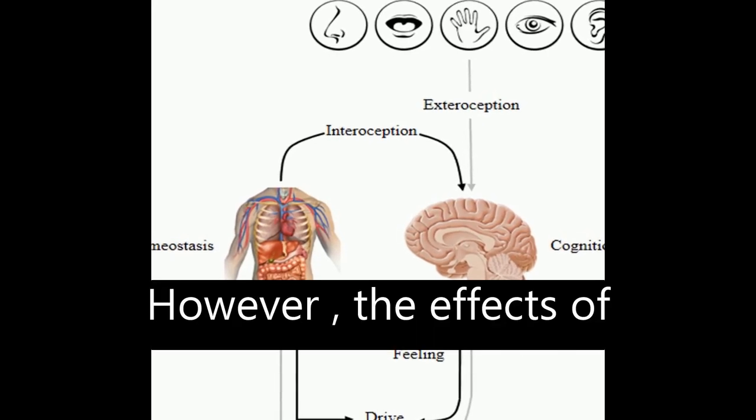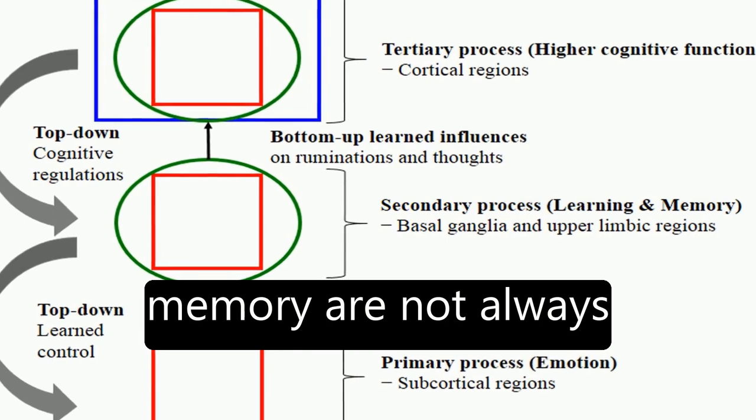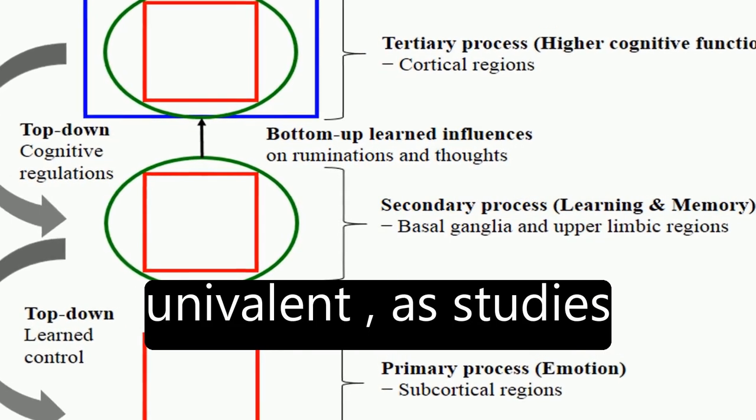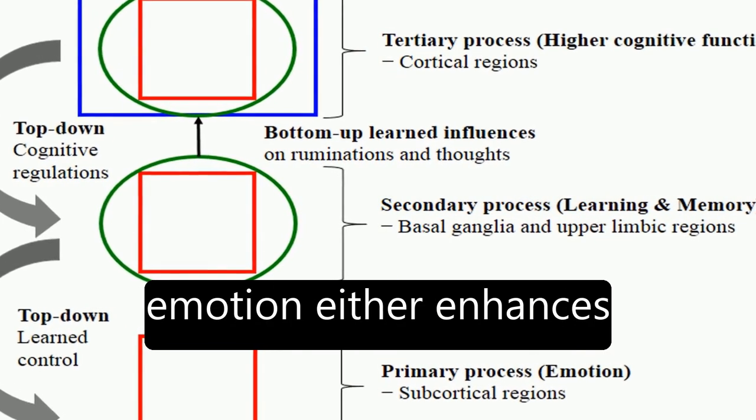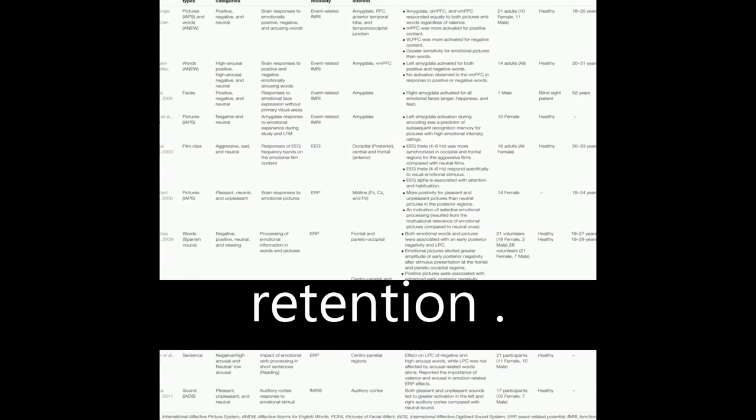However, the effects of emotion on learning and memory are not always univalent, as studies have reported that emotion either enhances or impairs learning and long-term memory retention.